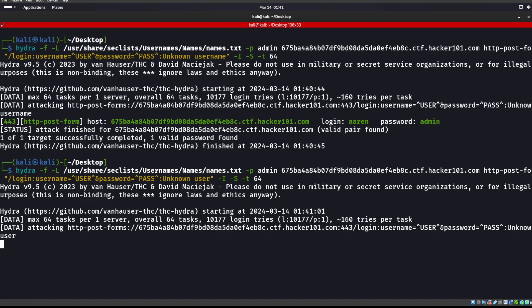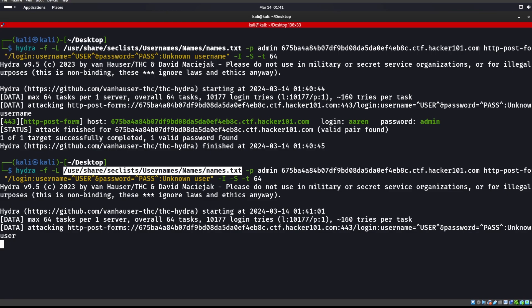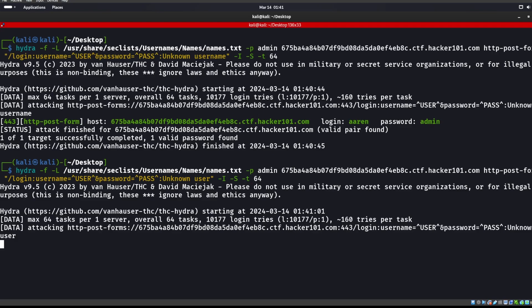We could do the same exact thing with a password. Instead of having this -L capital L we could put in a username here. Once we find this username do -P capital P for password and then maybe down here invalid password or whatever it would be, whatever the error that you get. You can do that same exact thing with passwords. That's how you use Hydra to be able to probe for stuff.